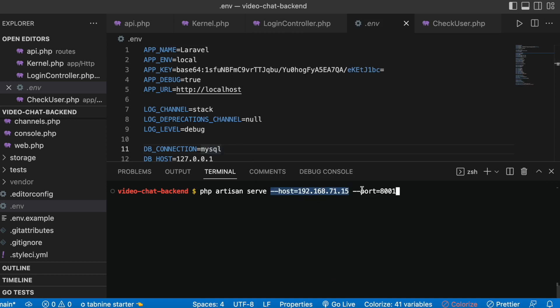Once you copy it, put it right over here. After that, you can use any port that you want to open your backend server, because remember our app depends on the backend — if we don't start our backend, it's not going to work.